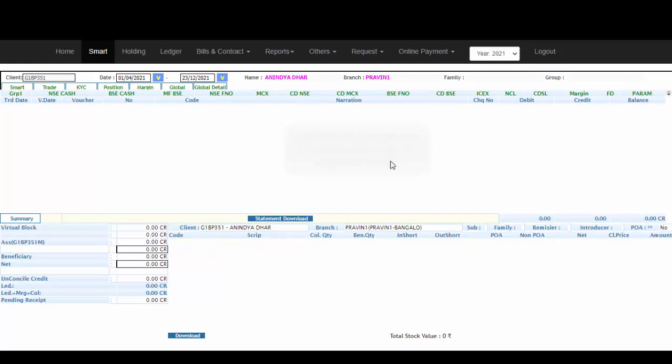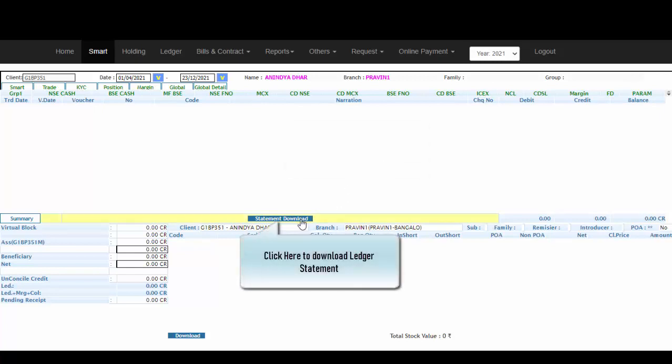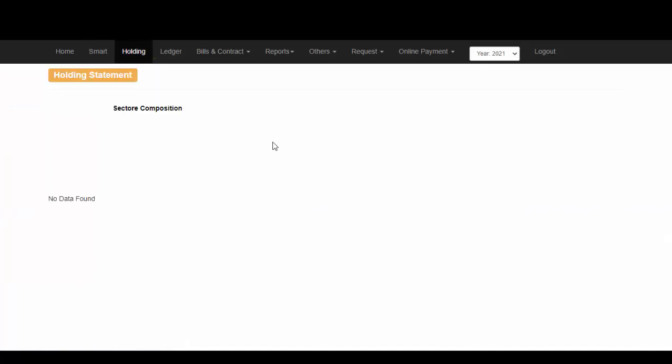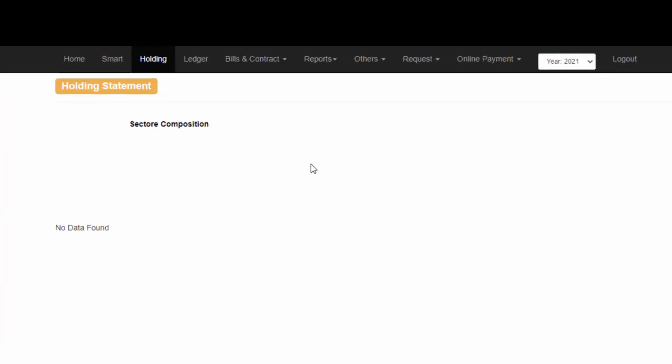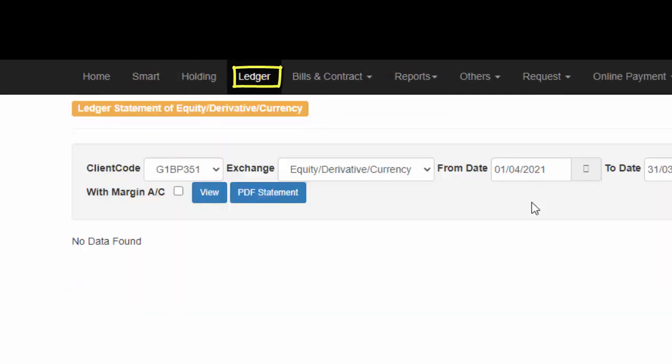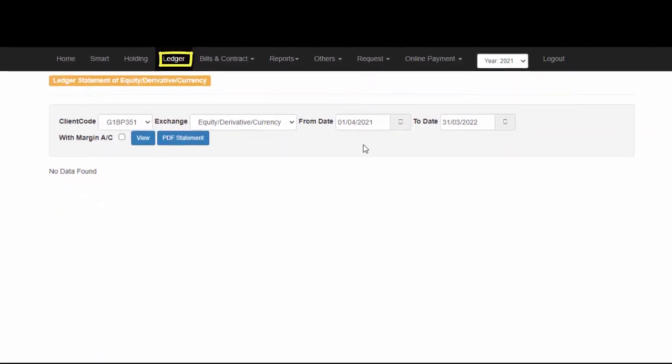In order to download your Ledger statement, simply click on Statement Download and a PDF of the same will be downloaded. To check your Holdings, simply click on Holdings. Let me remind you that since I have not yet invested any amount, it has been shown as blank.